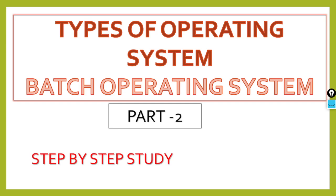Hello and welcome back. Today we are going to discuss our topic, that is types of operating system. We have already discussed how many types of operating systems there are. Today we are going to read about batch operating system.